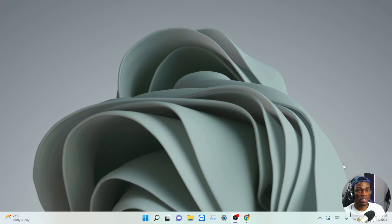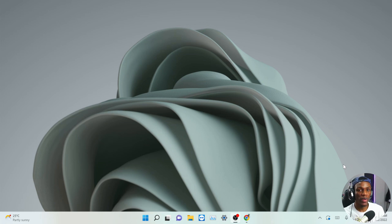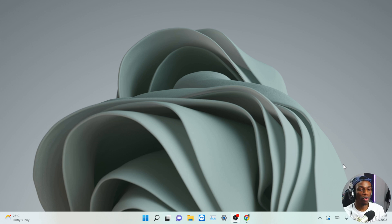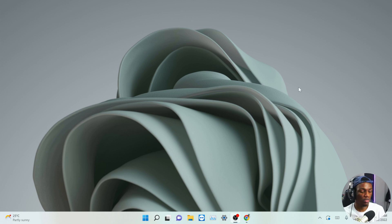Hey, what's up guys, I'm Clinton and welcome to my YouTube channel. In this video I'll be showing you how to install your Microsoft Store back on your system, whether you're using Windows 10 or Windows 11. This solution will work for either operating system, so without wasting much time let's get into the video.